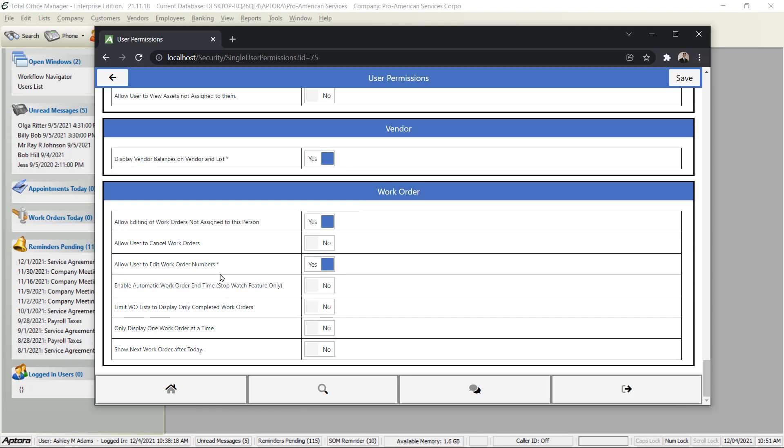Another couple of settings that I should mention is Only Display One Work Order at a Time. That would cause this user to only see one work order per day. When they complete the work order they would see another one and another one, assuming that they have multiple work orders. In addition to that you might want to show them their next work order after today, so for example if today were Monday they would see Tuesday's first work order.